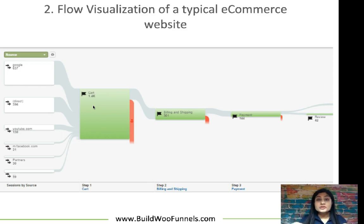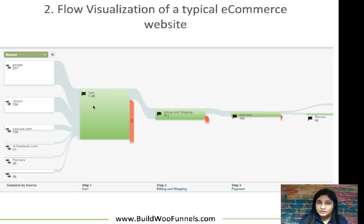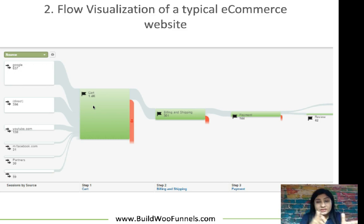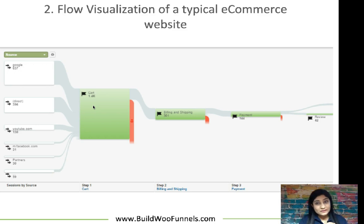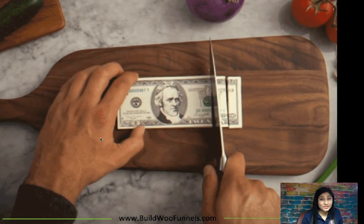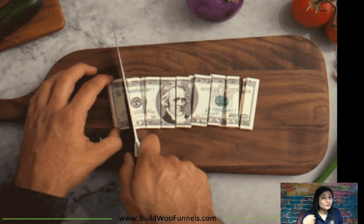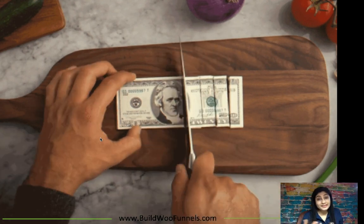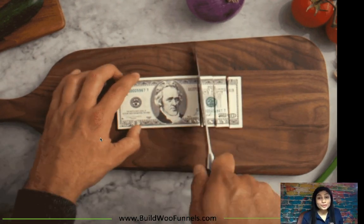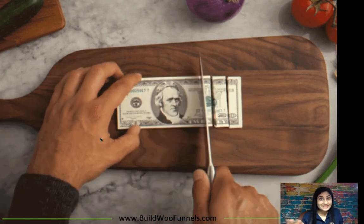Only 42 out of 1,400 complete the order — people keep dropping off at every step. You must understand: the more steps you have, the greater the friction and the lesser the conversions. Every step is an opportunity for your user to second-guess their decision: Am I making the right choice? Do I really need this product? What if it doesn't work the way I want it to? More steps means more drop-offs throughout the purchase flow.